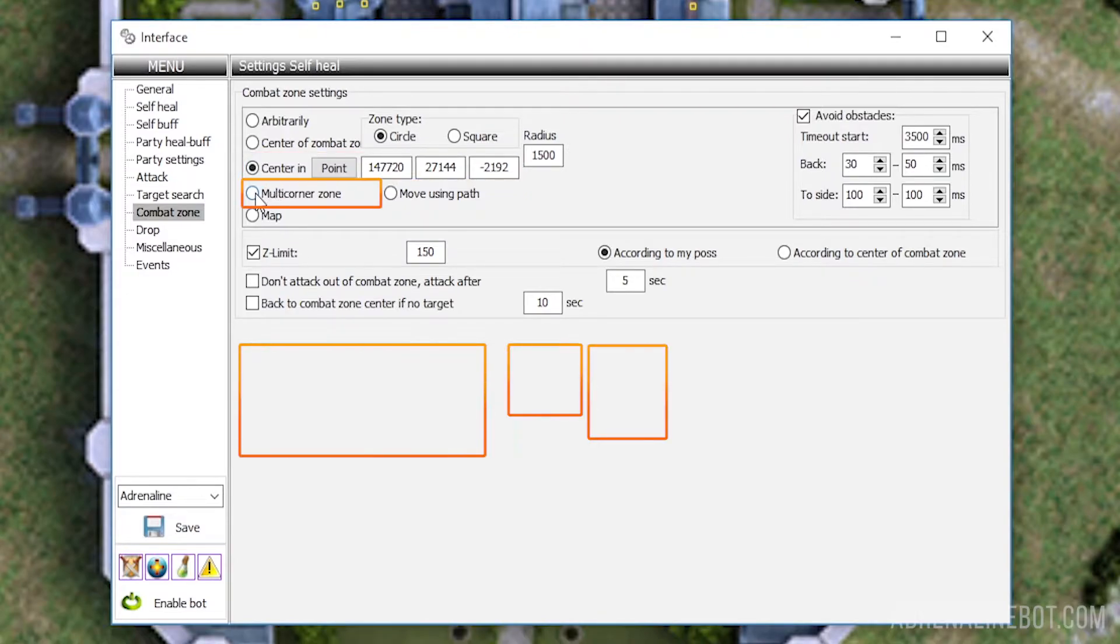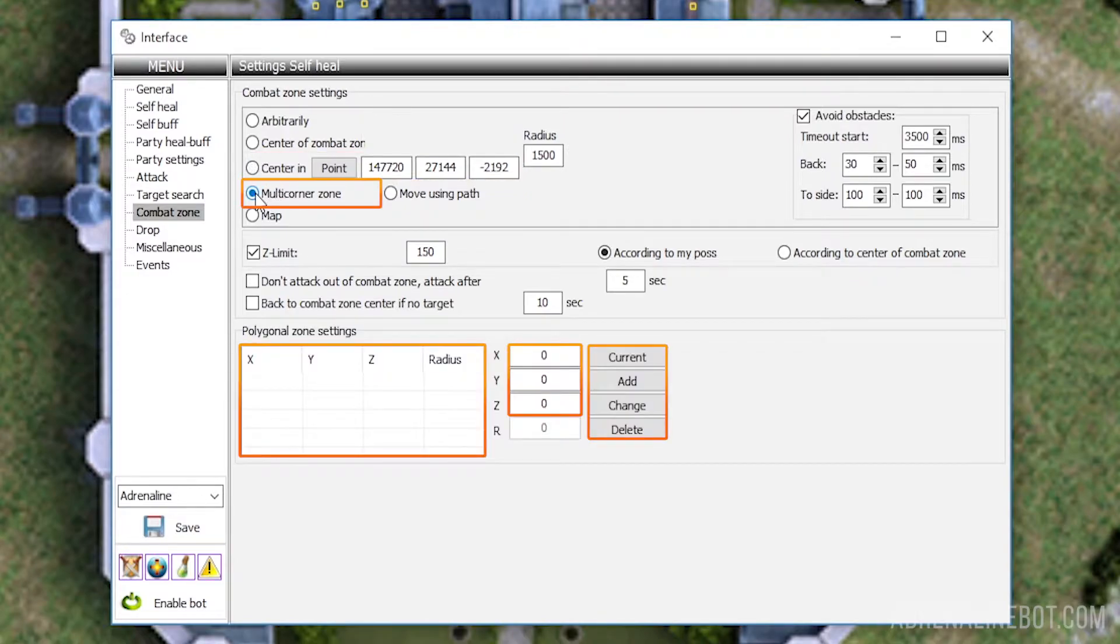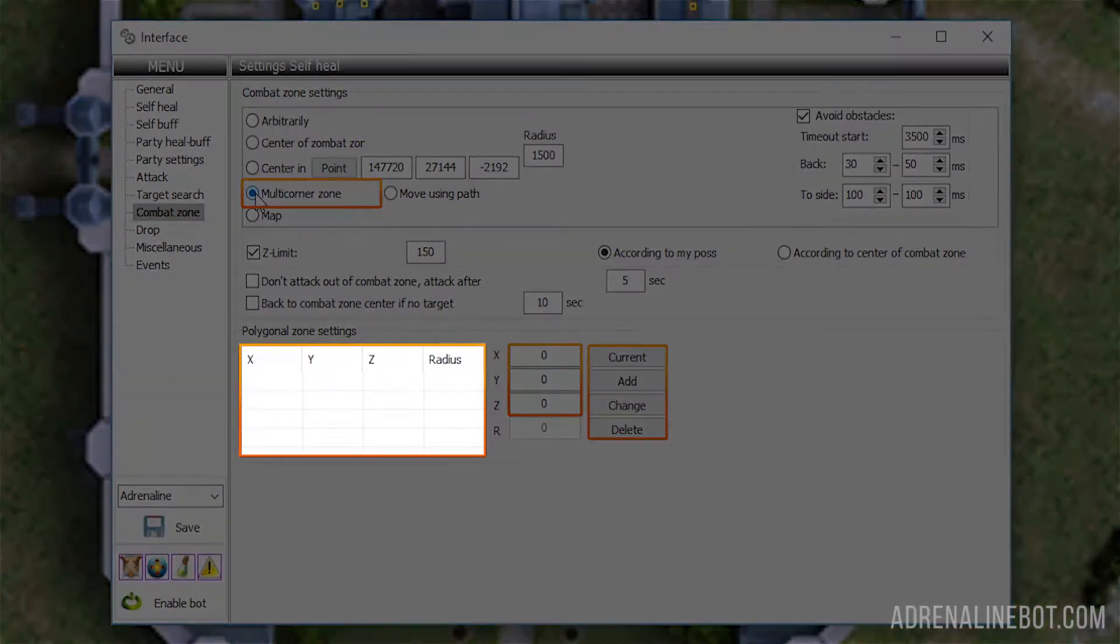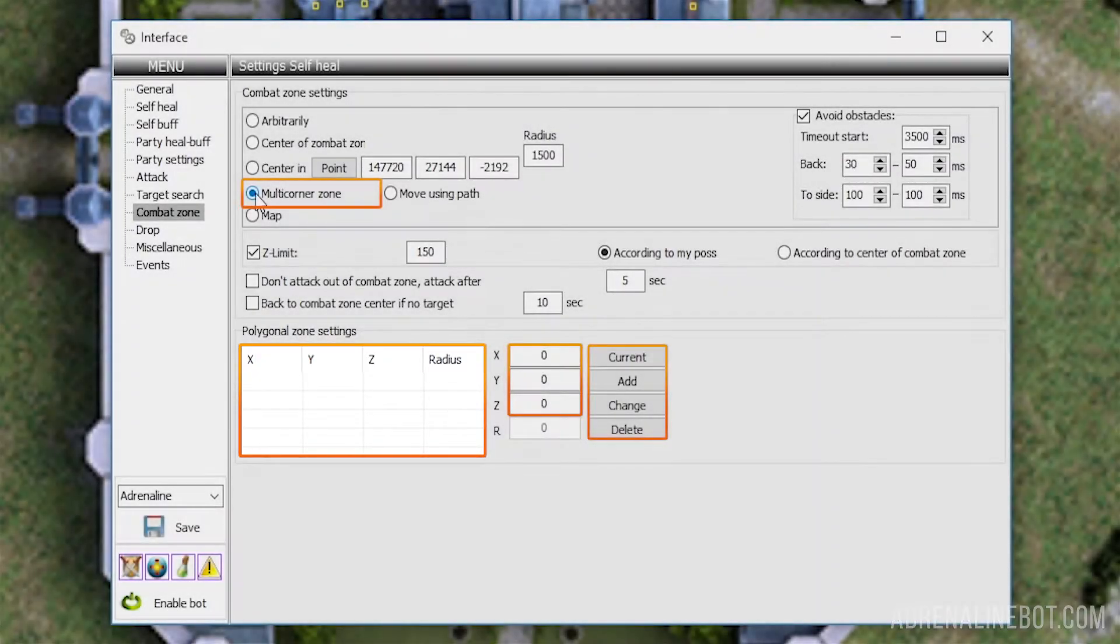Multi-corner zone. By selecting this type of zone, you can set up a free form area in the table that appears below. You need to specify several points here.